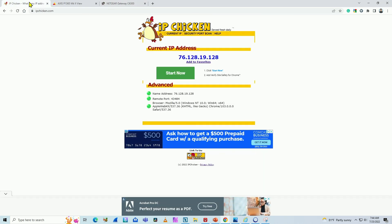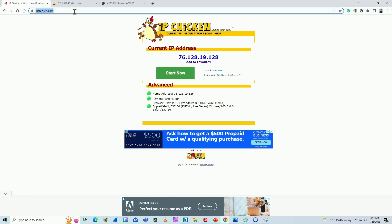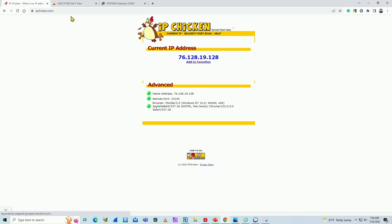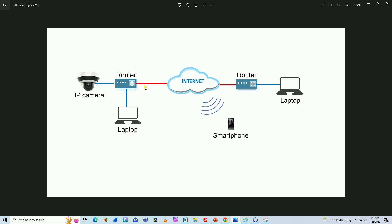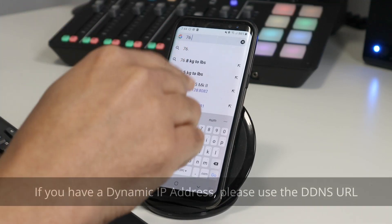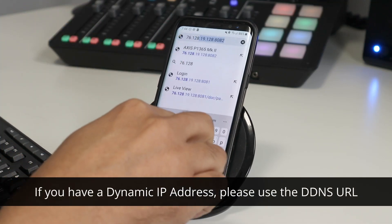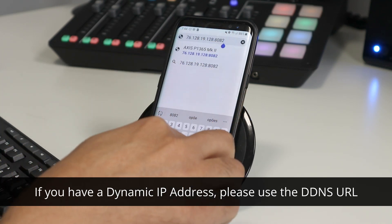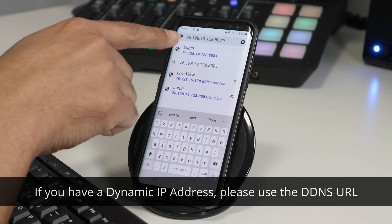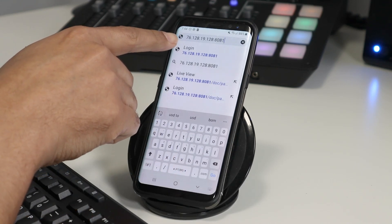I can find the external IP address on my router's advanced page. Or I can use a service like IP Chicken — go to ipchicken.com and this service will show the IP address your router is currently using. Back to the diagram, I now know the external IP on my router, and that's what I have to type on my smartphone.